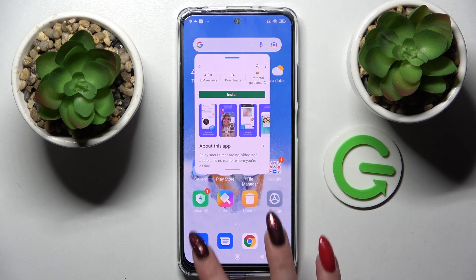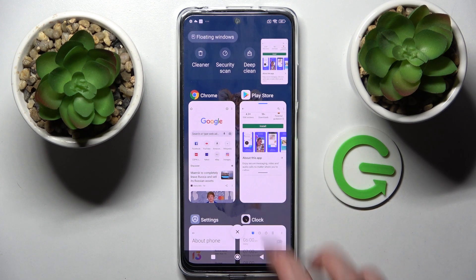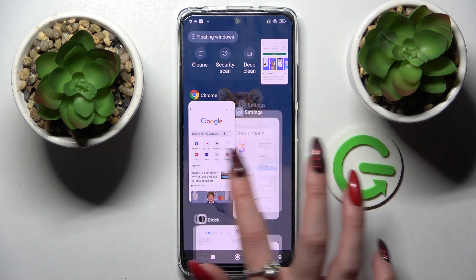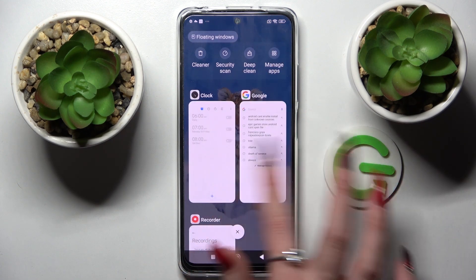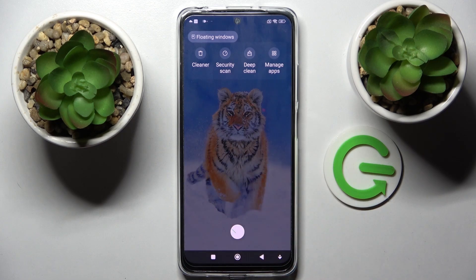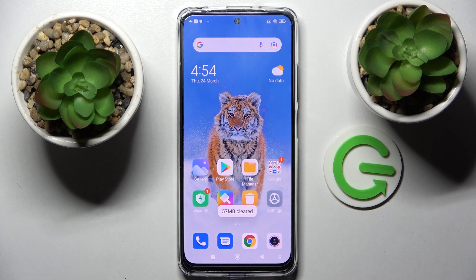If you want to close your app, you can always do that by clicking on the square button again and simply closing it in the background.